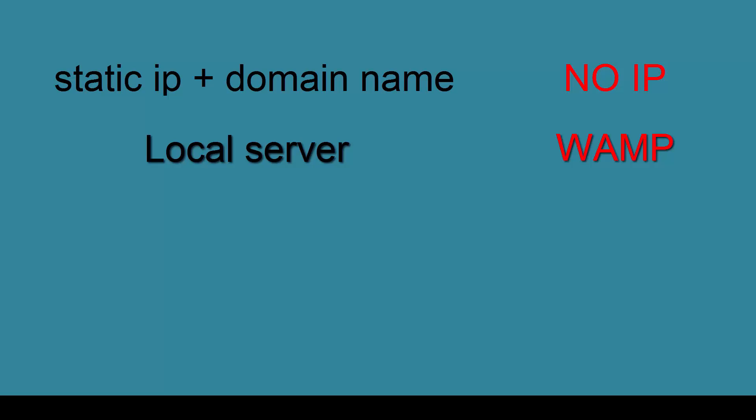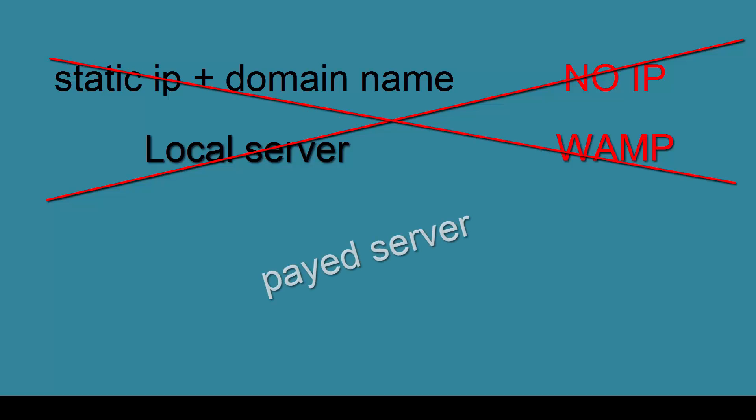If we are willing to pay some money for a server, that will be great, since the server will be up 24/7 and we don't have to worry if our computer is on or not.